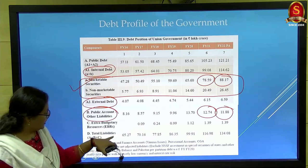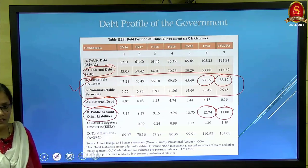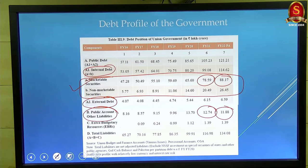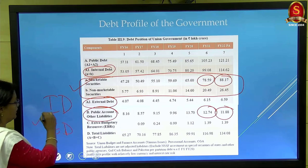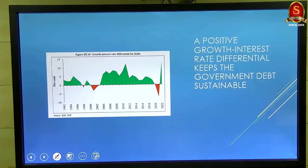Extra-budgetary resources also form part of public debt, and the government is being asked to reduce these. A key feature of public debt is that it carries a fixed interest rate, which helps the government plan future payments. However, this can sometimes be problematic — if inflation is very low when repayment is due, paying back at fixed rates could fuel further inflation. To summarize: internal debt dominates at 95%, external debt is less than 5%, and fixed interest rates are the key nature of this debt.